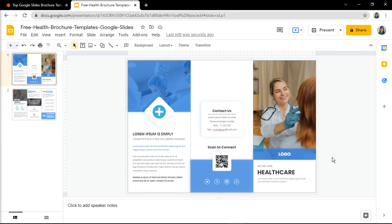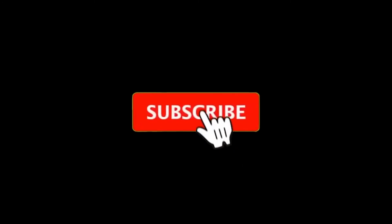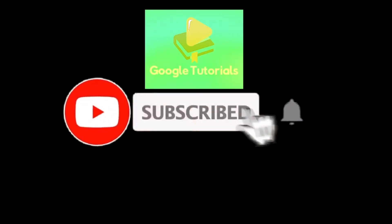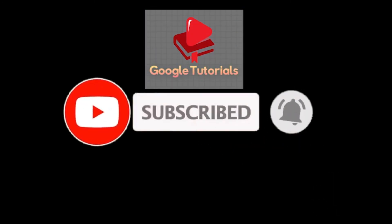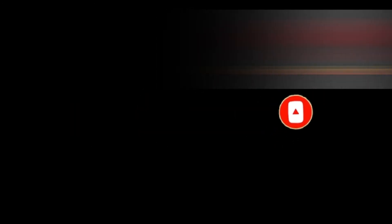If you found this video helpful, kindly like and subscribe. You may also click and turn on the notification bell so you can be notified whenever we release new videos.